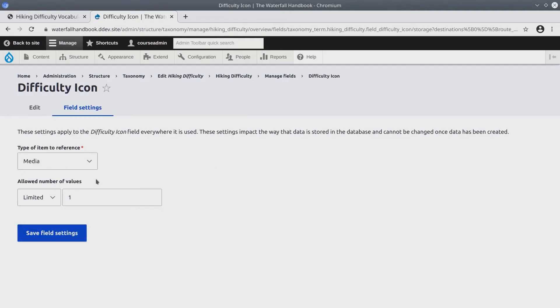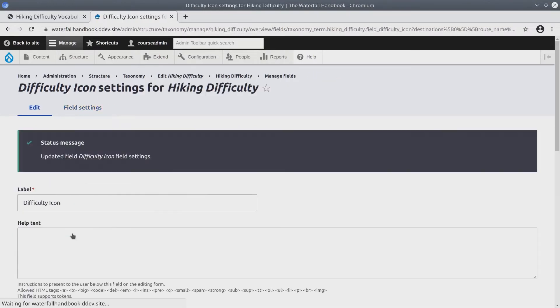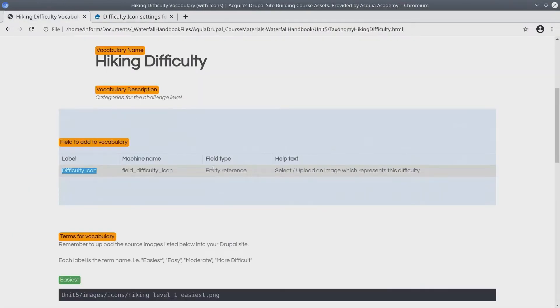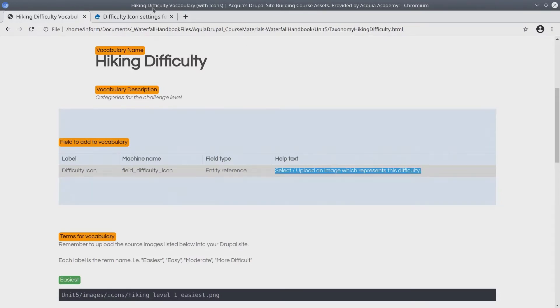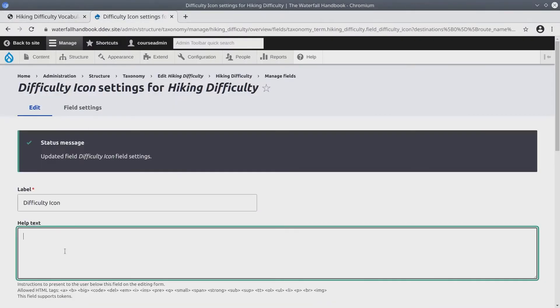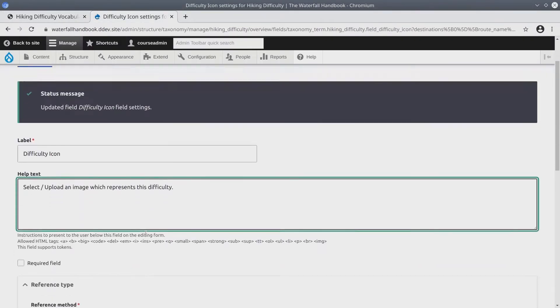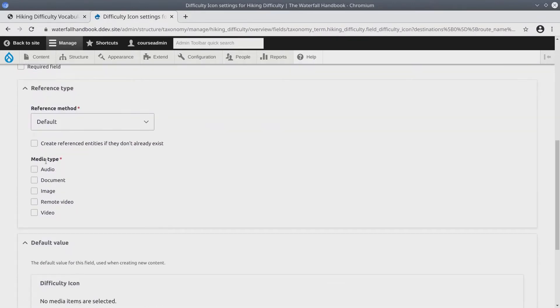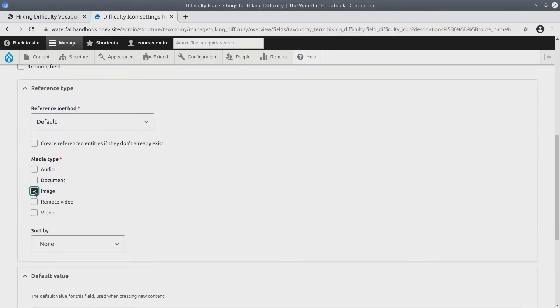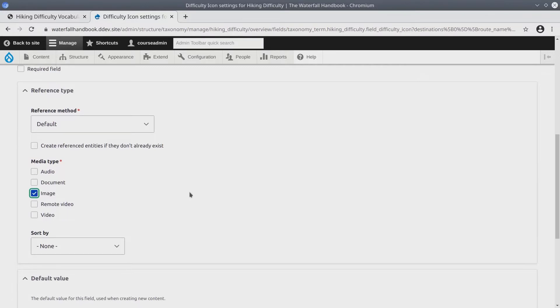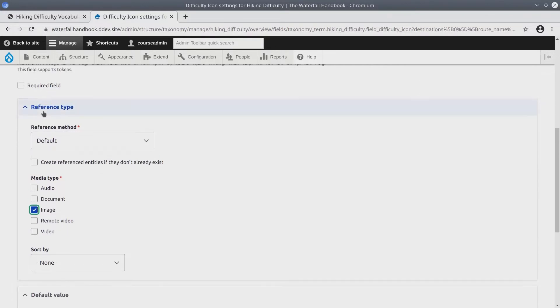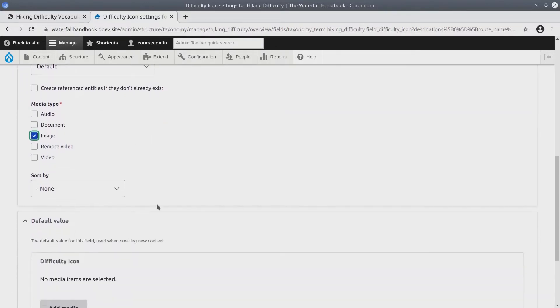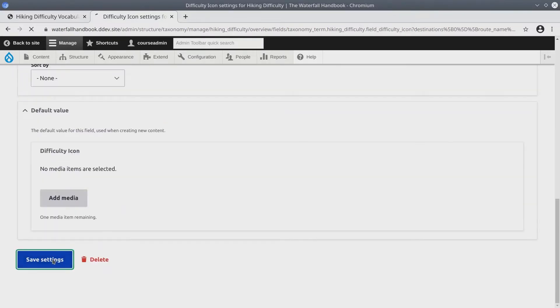And again we're going to limit this field to only one image per term. So save field settings. The help text let's just grab from the asset directory. Copy and paste. Now the media type that this is going to reference is an image. So make sure the image is selected under the reference type. Save settings.